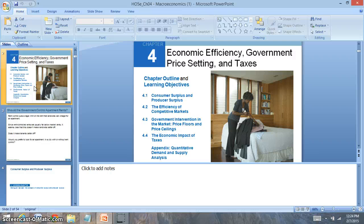A price floor is the government mandated lowest price that can be charged for a good, whereas a price ceiling will be the highest price that can be charged for a good.